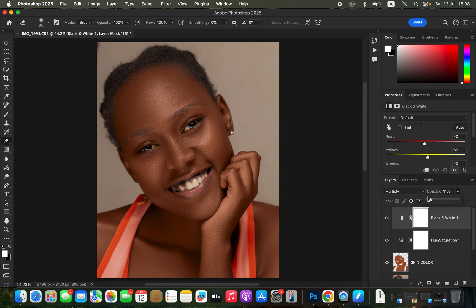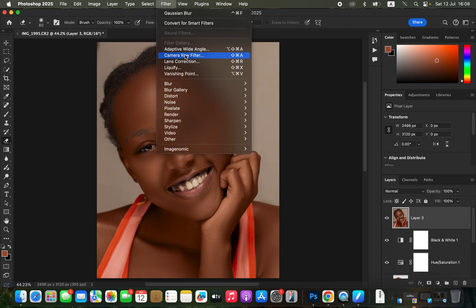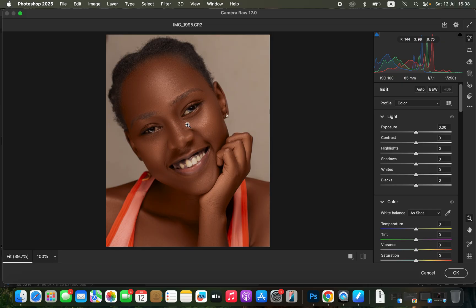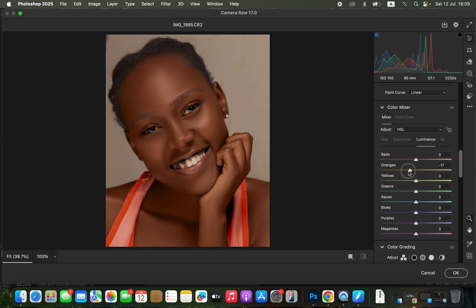To add more contrast to the skin tone if it looks pale, create another stamp visible layer (Shift+Option+Command+E on Mac, Shift+Alt+Ctrl+E on Windows). Go to Filter > Camera Raw Filter, then come to the Color Mixer. Target the Oranges and move the Luminance slider to the left to darken the skin tone. You can see the before and after — initially it looked a little pale, but now it has more contrast.